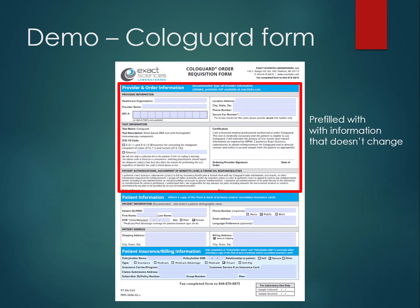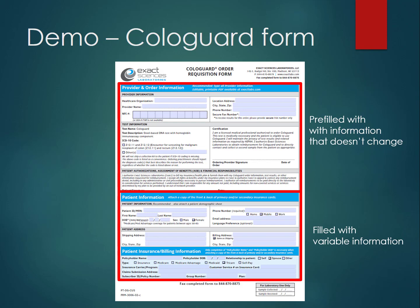In this section, the form has pre-filled information that doesn't change, such as the healthcare organization, provider name and NPI number, and other demographics. In the bottom part, it's filled with variable information which would change from patient to patient.